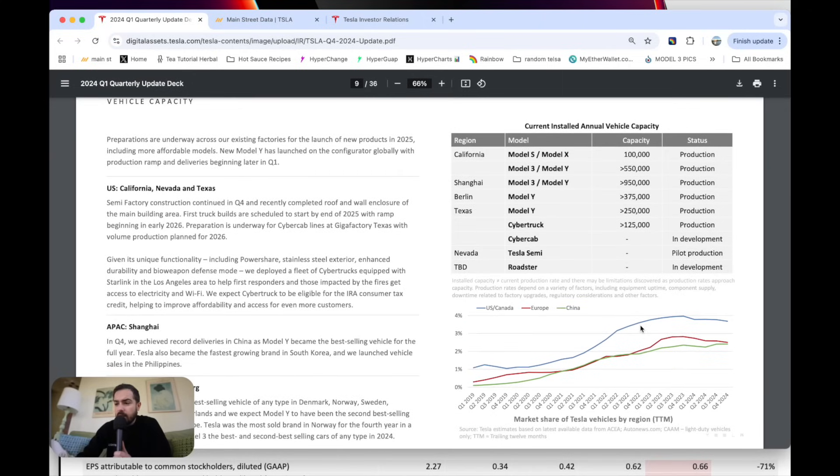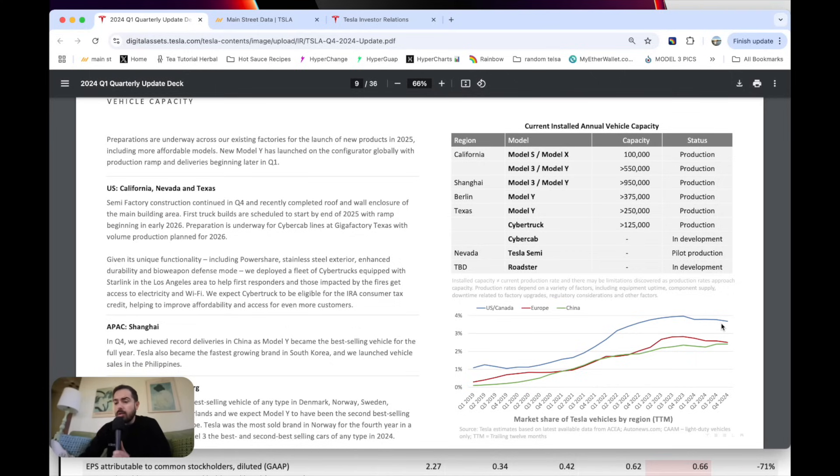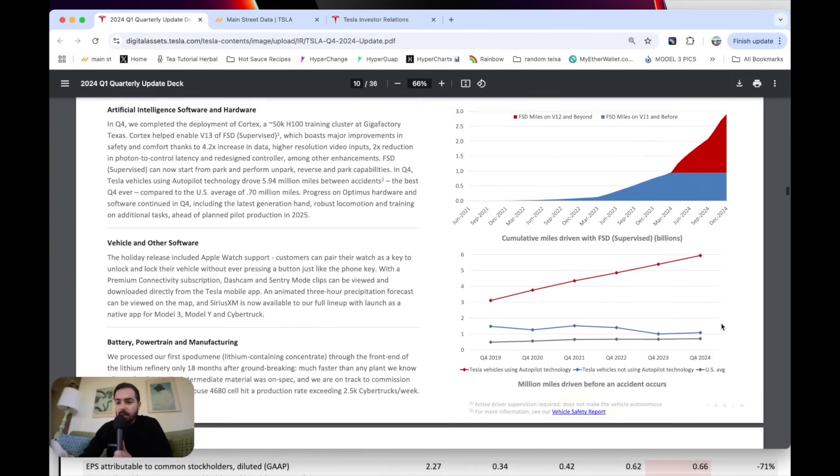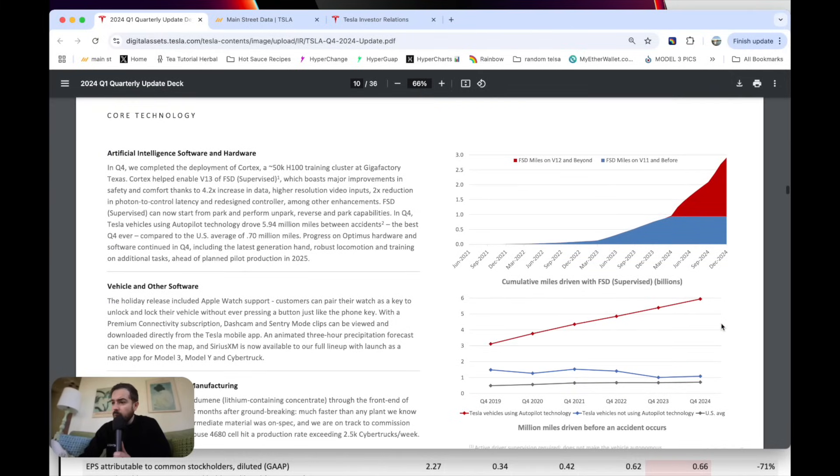Market share of Tesla vehicles by region. You can see this was just going all up, up, up. Now it's a little bit flatline and decreased due to competition, due to interest rates, and due to lack of new vehicles.